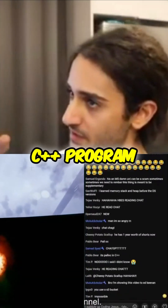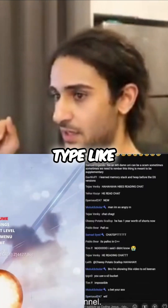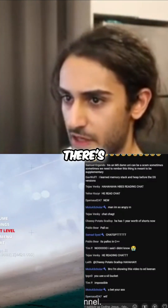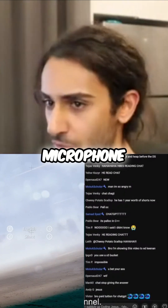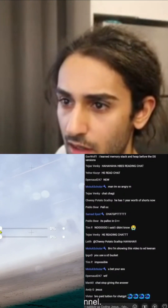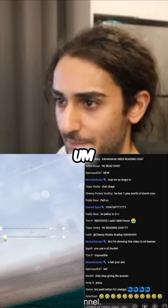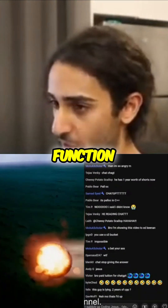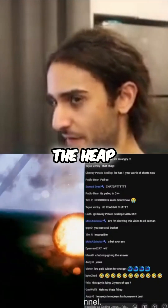So when you write a C++ program and you type, for example, like int x — in your main function, you type int x. Is that on the stack or on the heap?